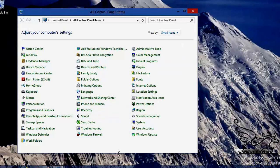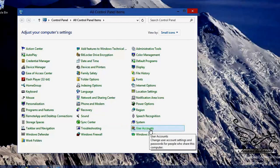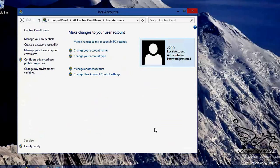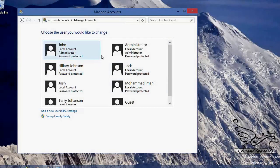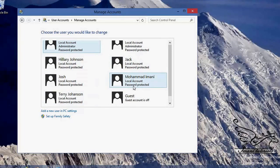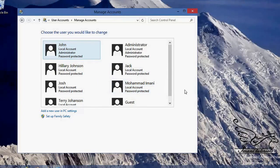I have selected small icons so I can see everything clearly. If I scroll down I can see User Accounts. I click on that and I can see my own user account. With enough privileges I can manage another account. By going to Manage Another Account, you can see different users on my computer — for example Jack, Hillary, Josh, Terry, Muhammad. These are users that can log into my computer using their own usernames and passwords.